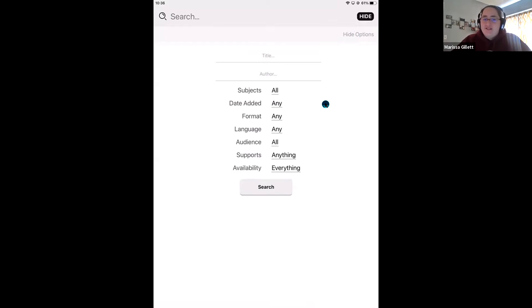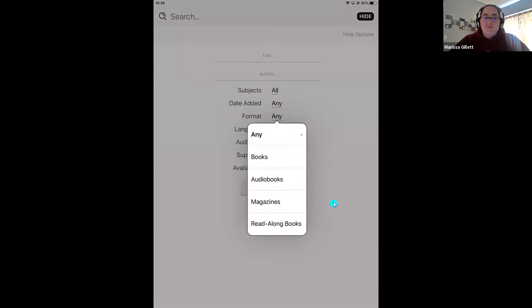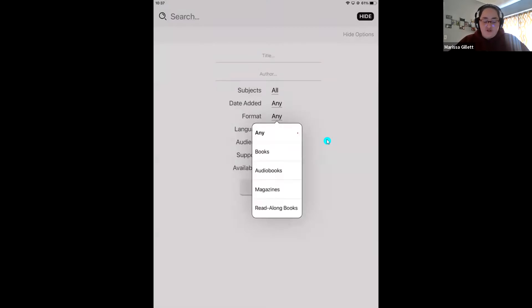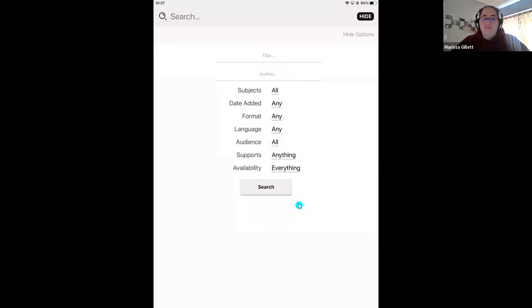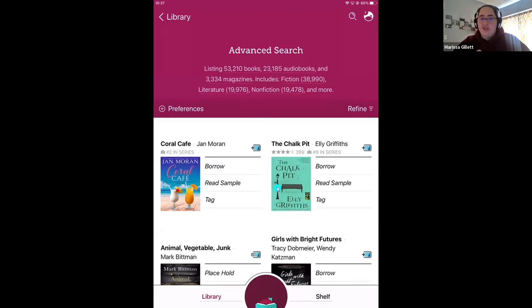Before I do that, I want to sneak in a tip for finding read-along titles. In this menu where it says more options, you can come to format and select read-along books, and that will allow you to find those titles — those children's books that also have a narrator with them. For this tip though, I'm going to leave both the title and author blank and leave all categories as any, to capture every single title in my library's digital collection.